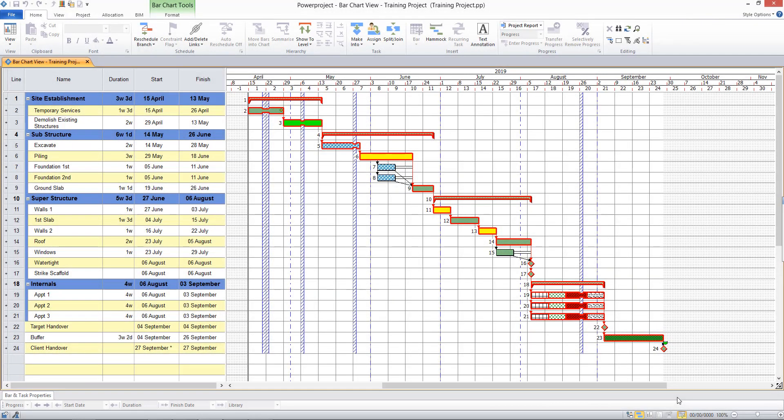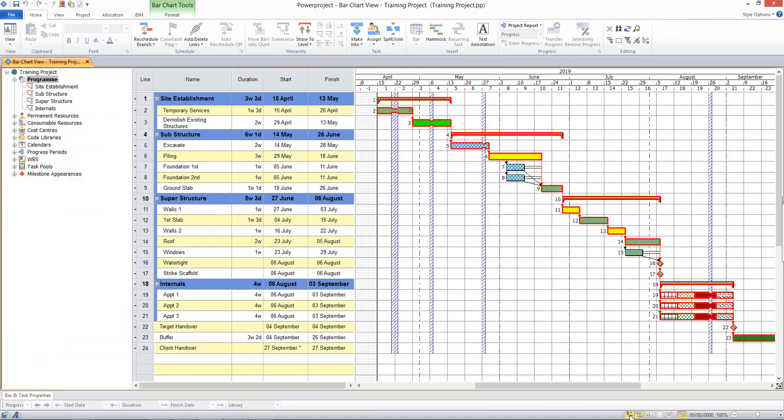In this video we're going to be looking at adding cost and resources to our project. If I open the project view by coming to the bottom of my screen and clicking the project view button.